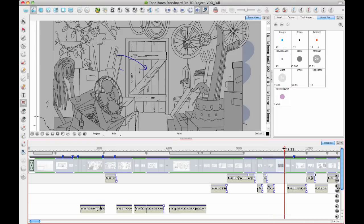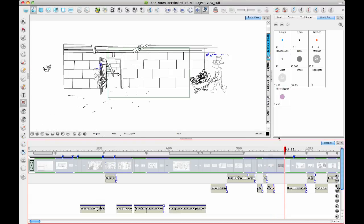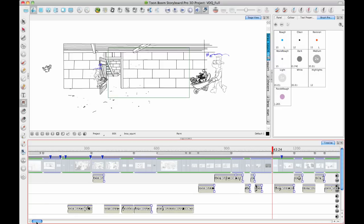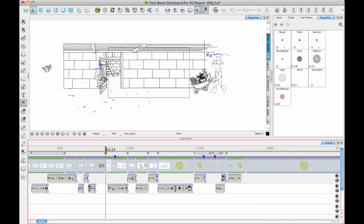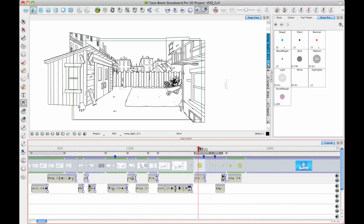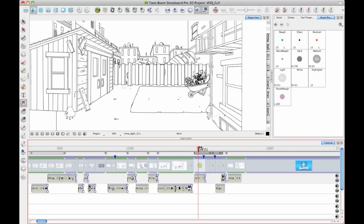Some of the animations are done just by using the transform tool, like that father moving in. And then there will be some scenes that have multiple panels to describe the motion.